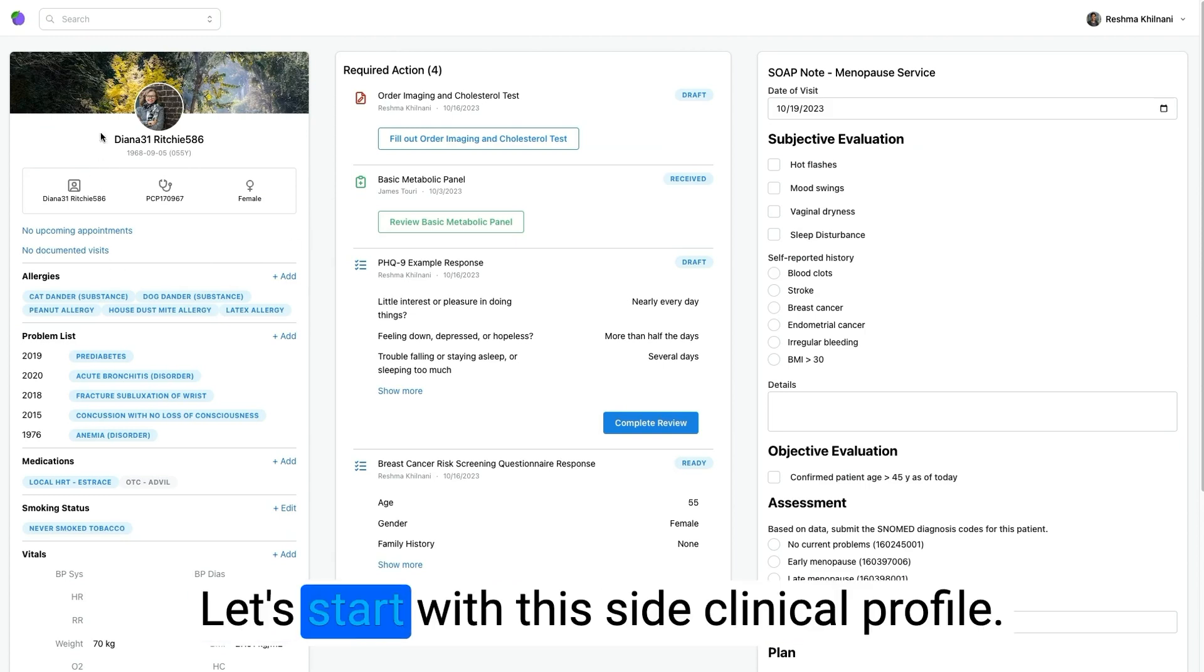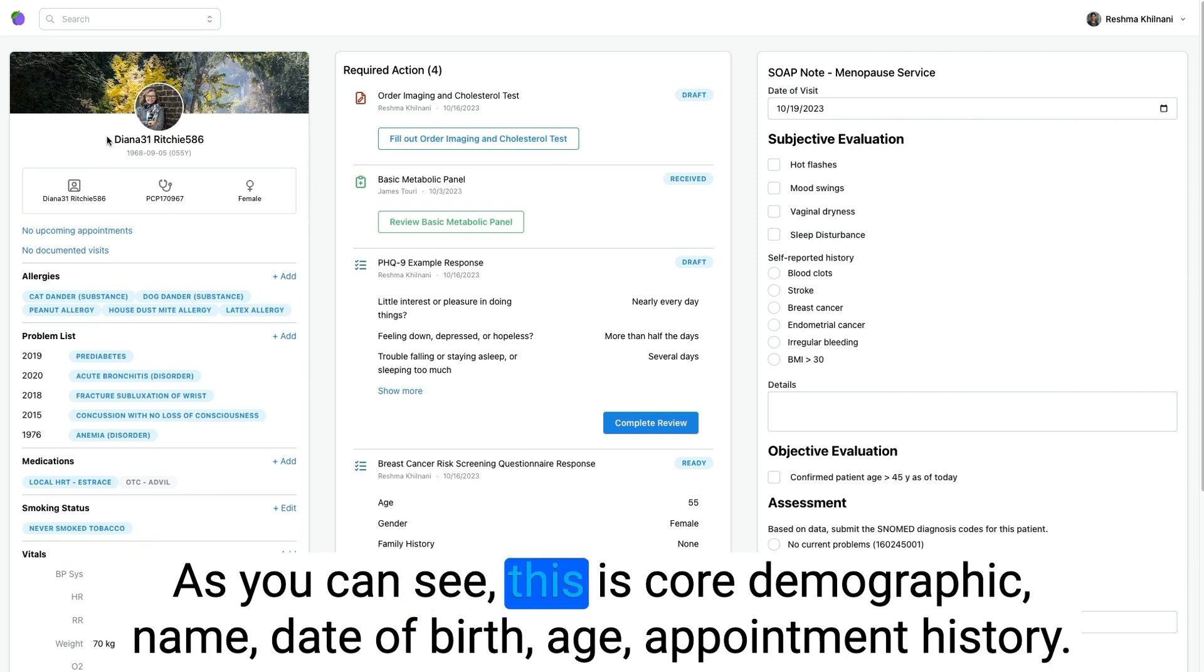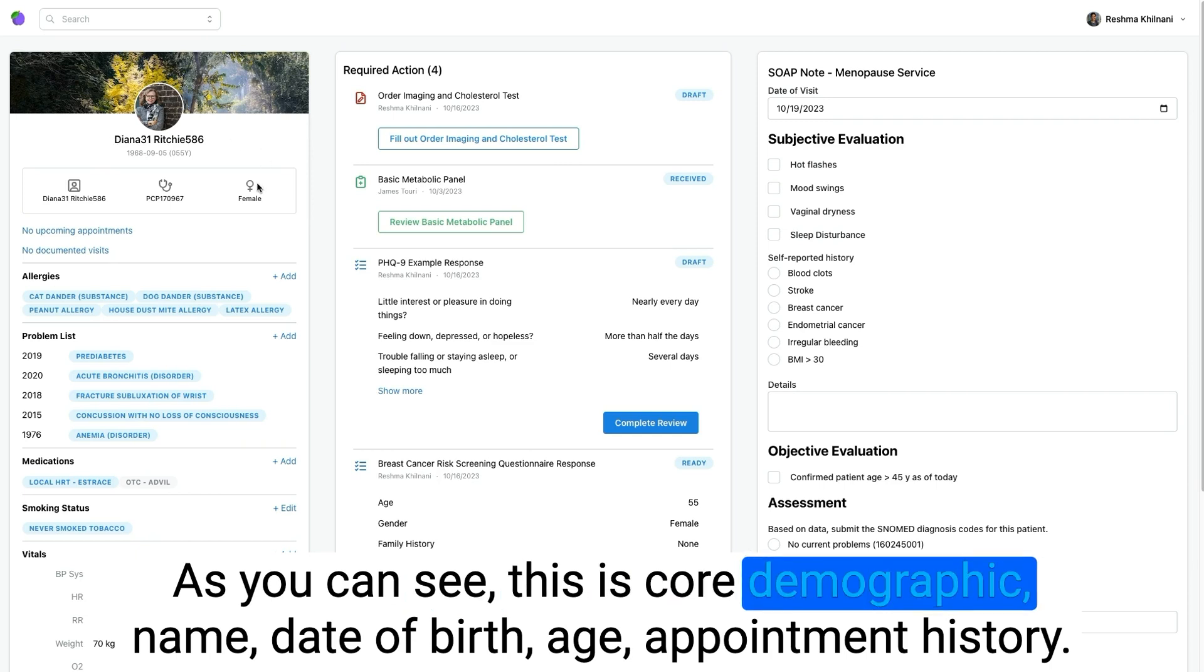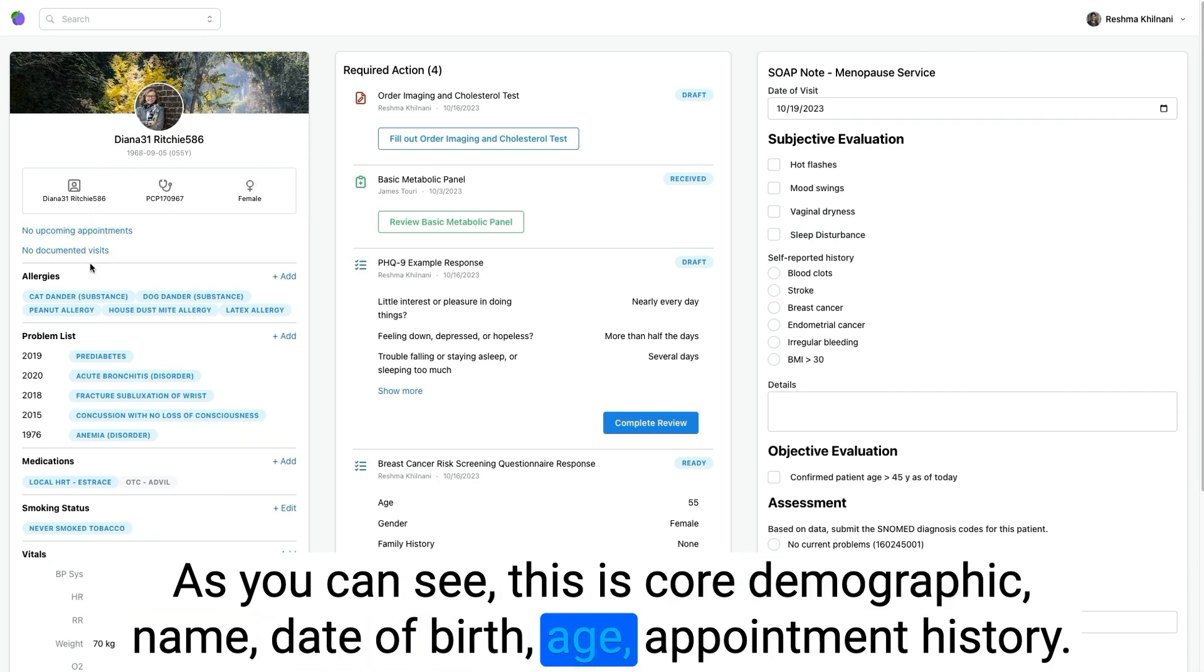Let's start with this side clinical profile. As you can see, this is core demographic: name, date of birth, age, appointment history.